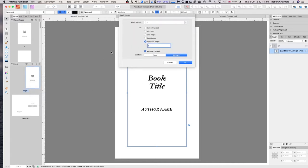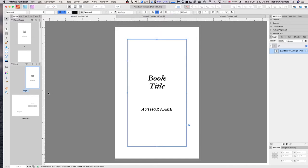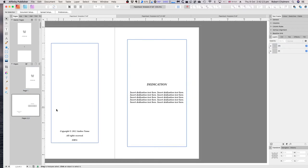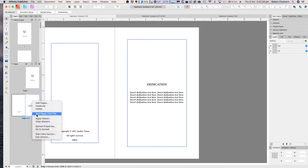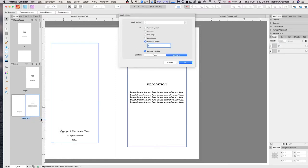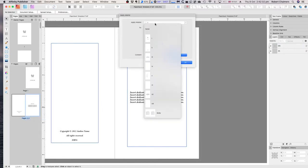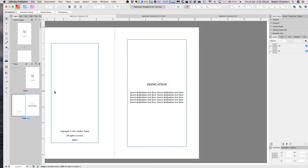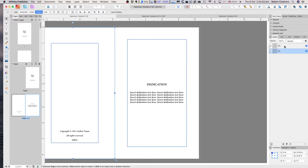You can apply any master you like using 'Apply Master.' You can see there are two pages in that group — page two and page three — and that's how easy it is.